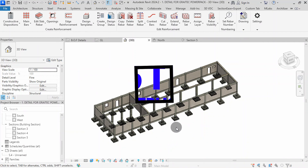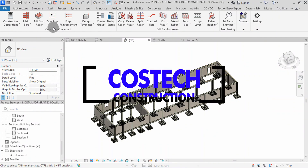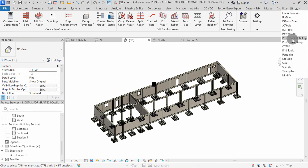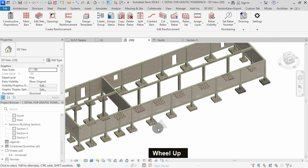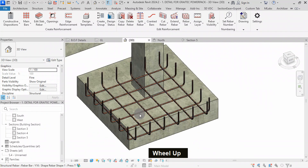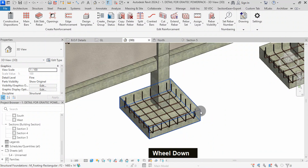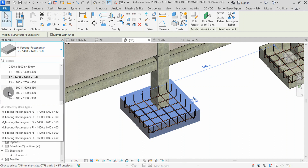Hello and welcome back to another Revit tutorial series. In this video, we'll dive into the advanced features of Revit 2024, specifically focusing on how to efficiently place ribas using the Powerpack detailing tool for the foundation footings. We'll be detailing our reinforcements at every footing from scratch. The project contains six types of footing sizes as you can see from the properties here.